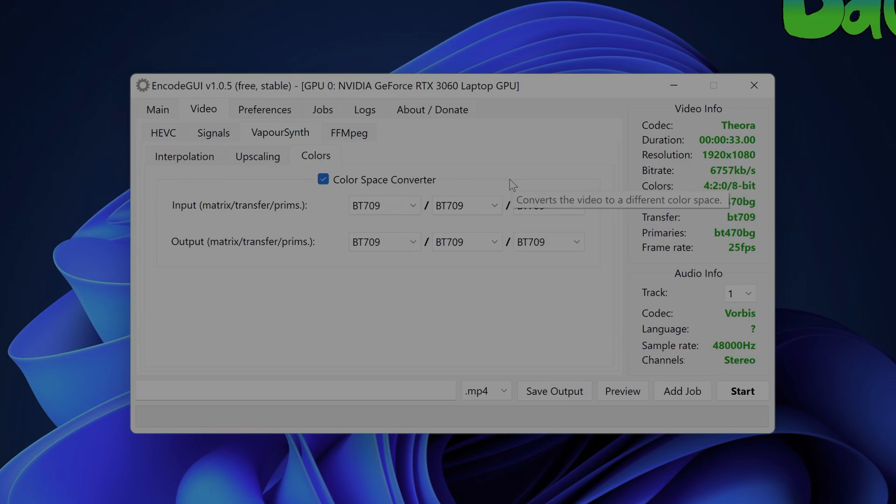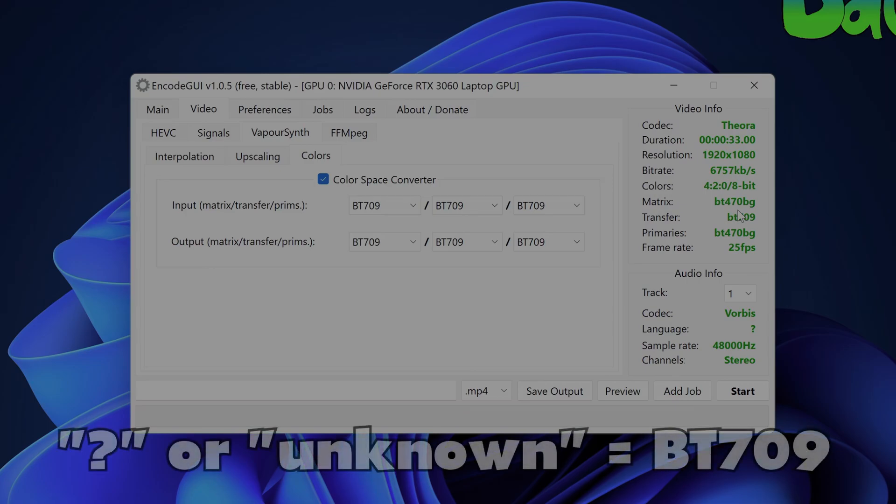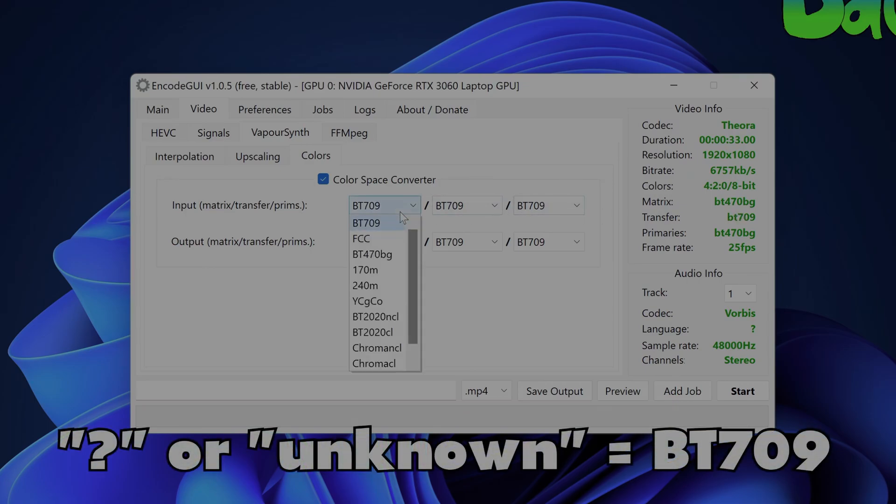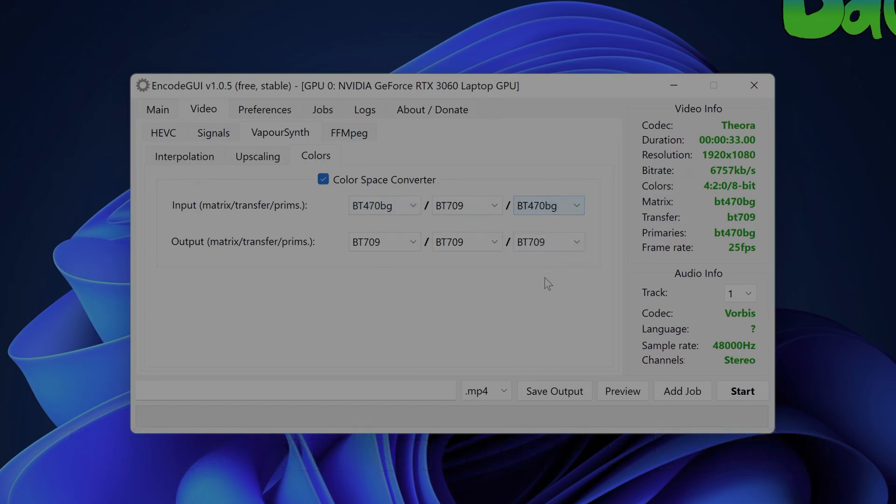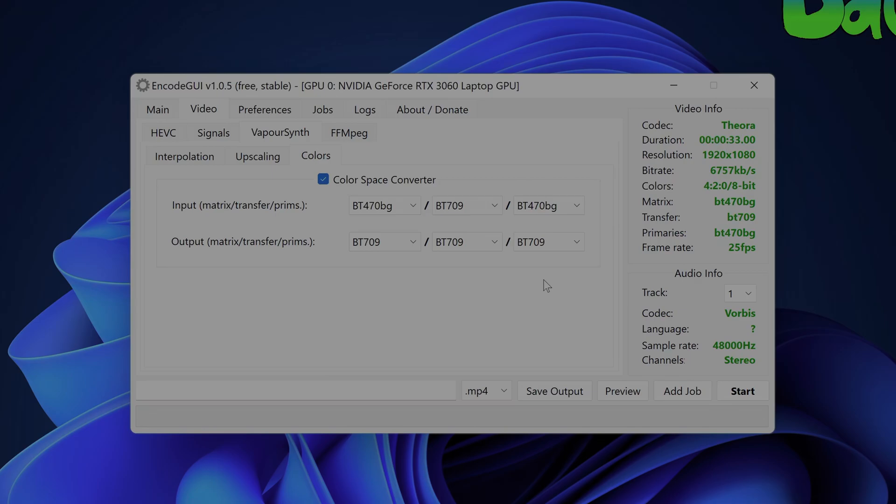The first options are selecting the input matrix transfer and primaries. You'll want to see the media info for your video on the right side of the screen so that you know what to select for these options. If there's a question mark or unknown for any of the color spaces in media info then you'll want to assume BT-709 for that color space. Note that the options in the drop down menus are abbreviated and may not match exactly what the media info color spaces states. If you see a color space specified in media info that isn't stated at all in the input color spaces selections then you'll once again want to assume BT-709.